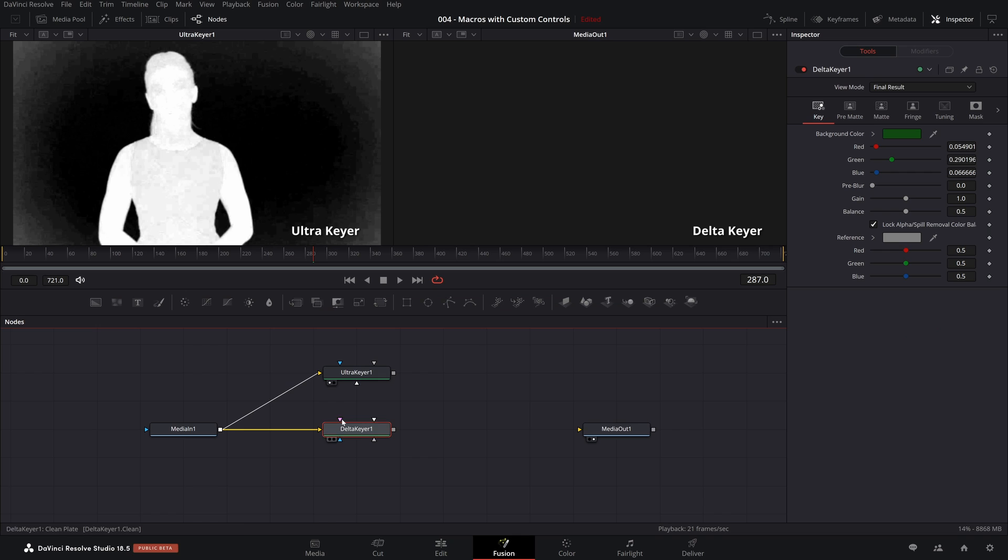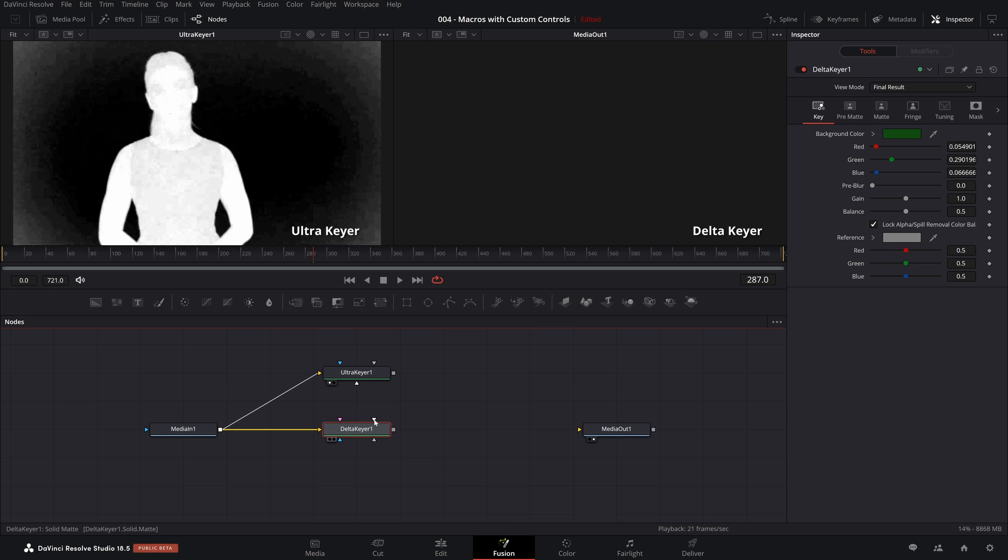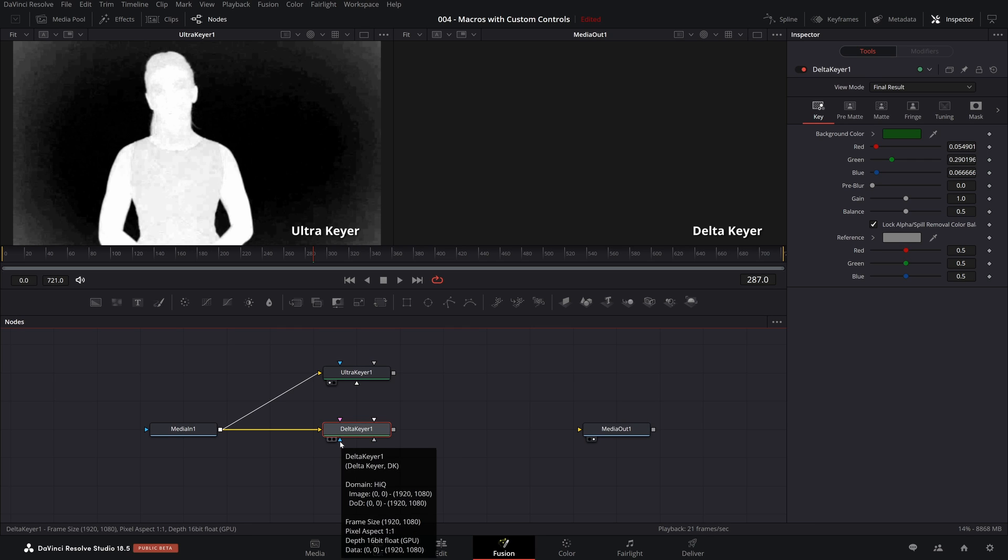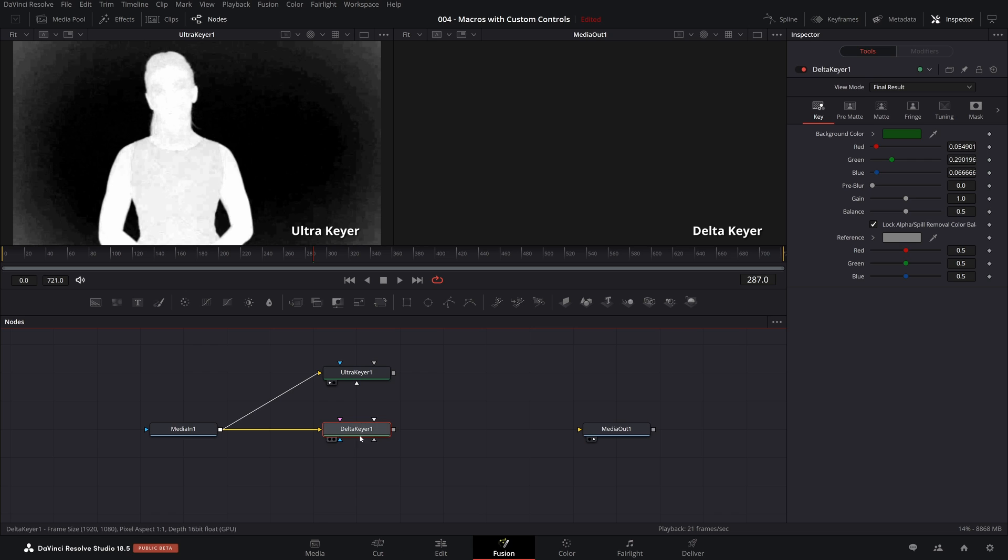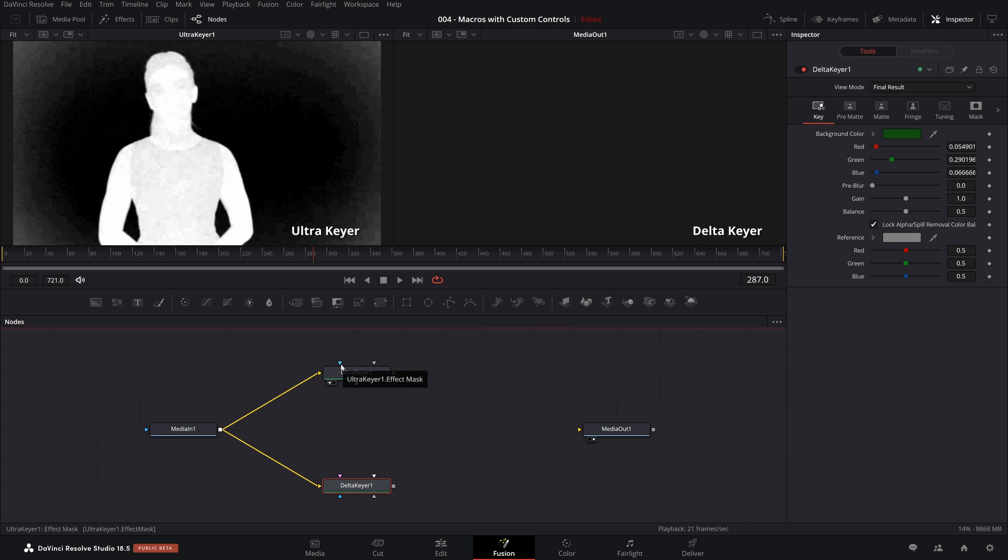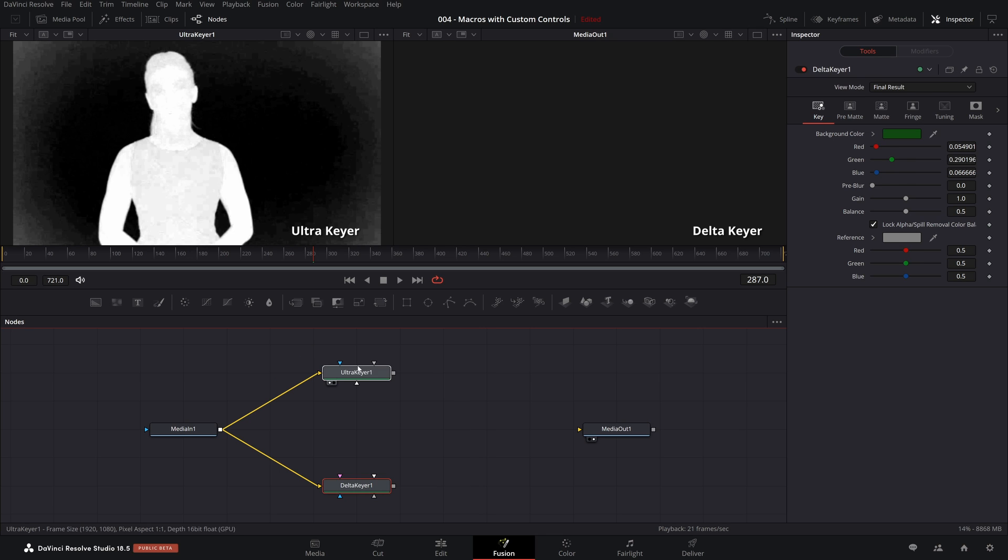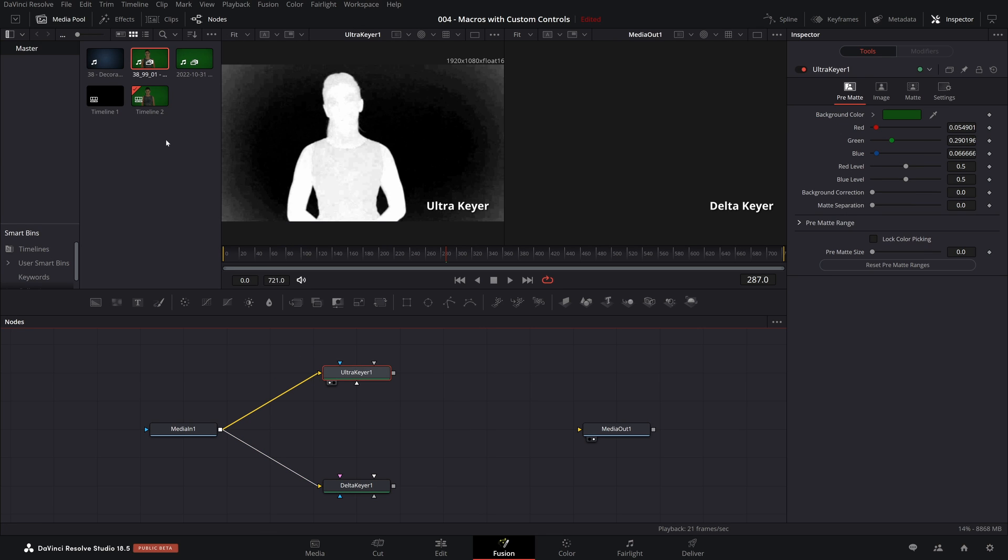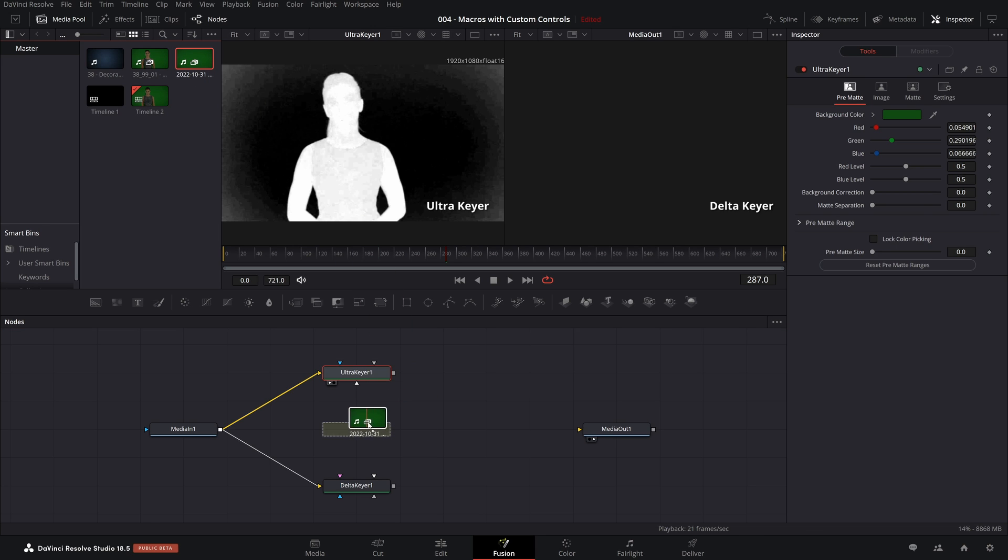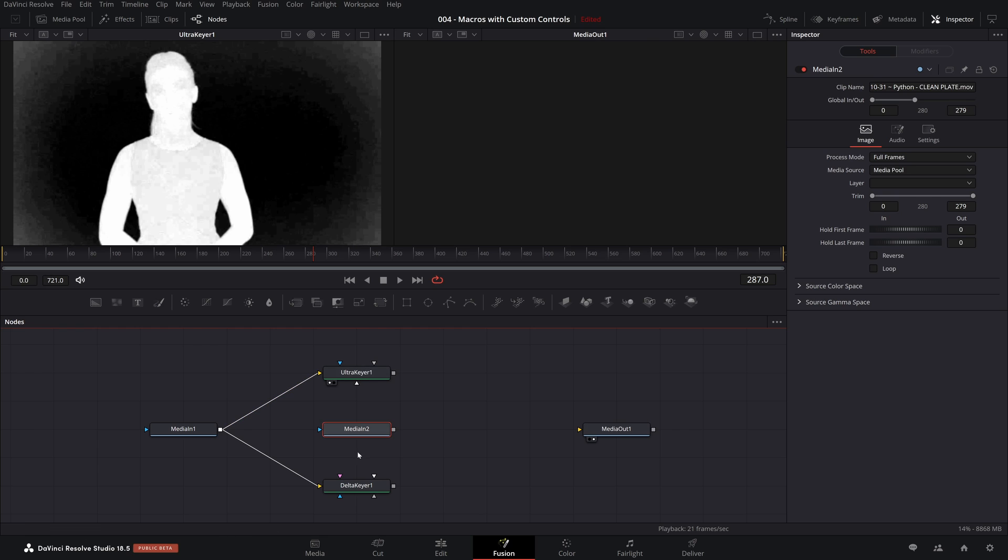If you come back to the Fusion page, the Delta Keyer has five inputs. If you mouse over each input, it'll let you know what that is for. This is for the garbage matte. The white one is for the solid matte. The pink is for the clean plate. And the blue is for the effect mask. The clean plate is what we want to pipe into the Delta Keyer. The Ultra Keyer does not have anything for a clean plate. That's not what it's for.